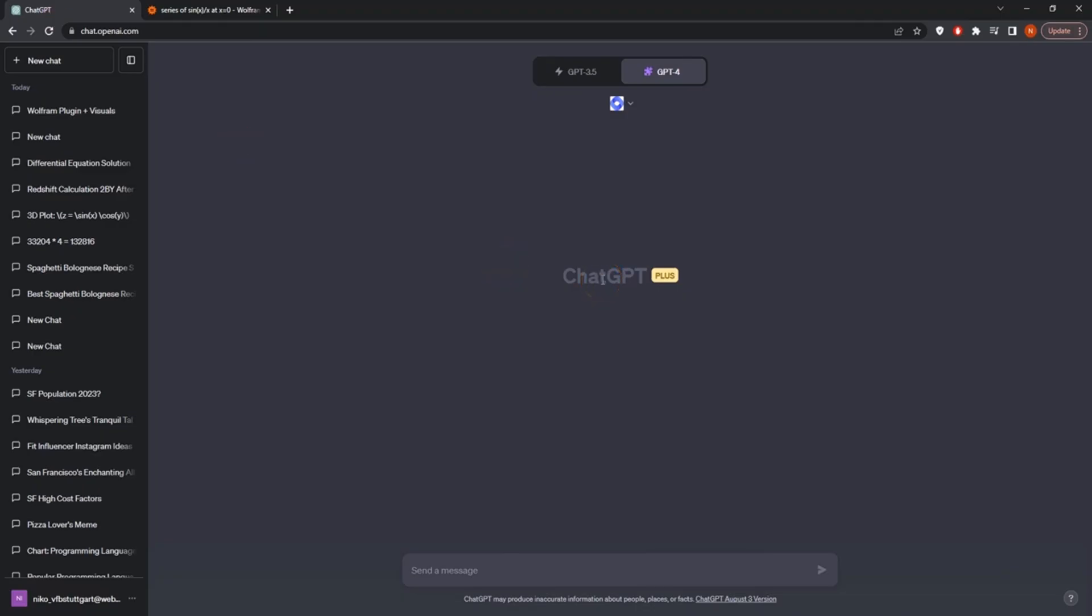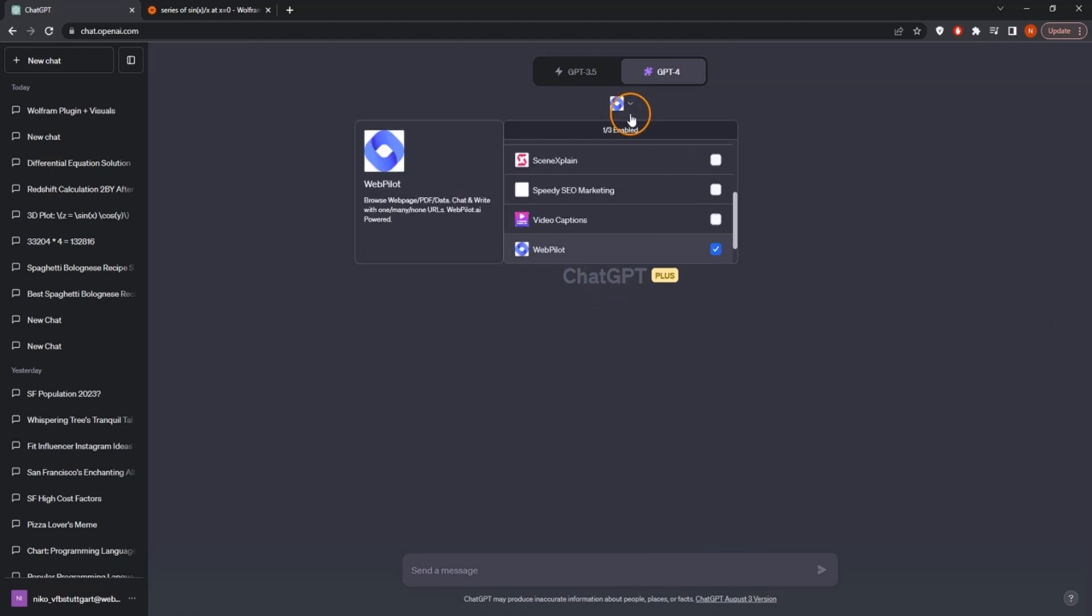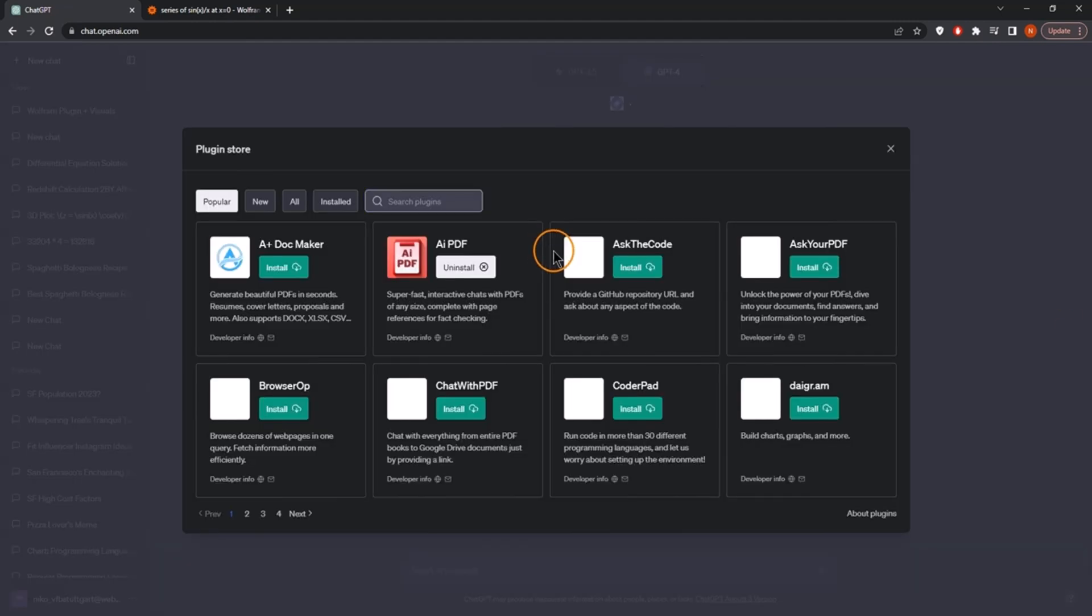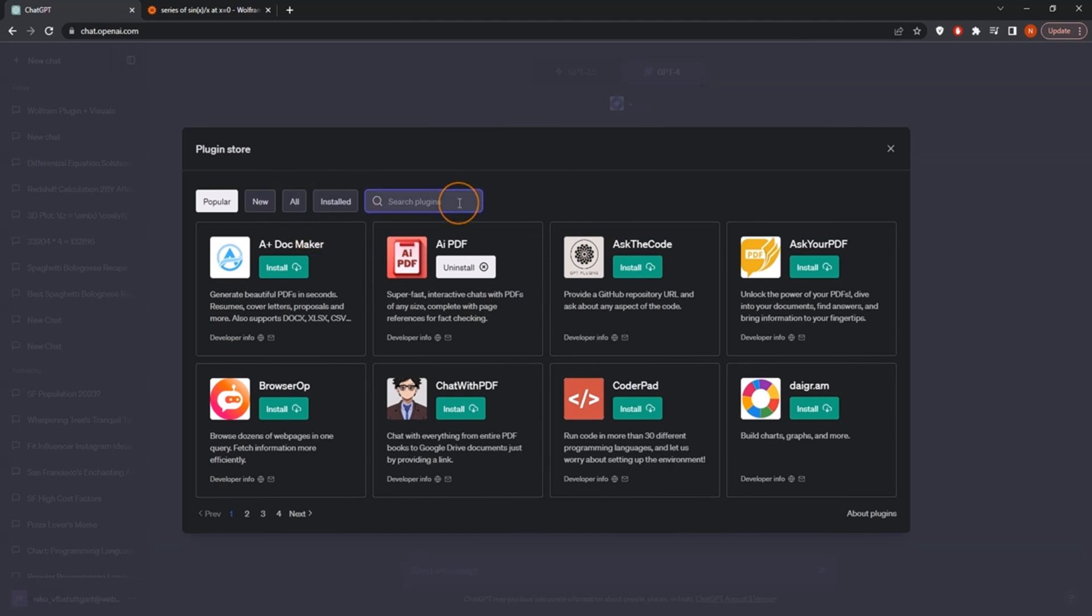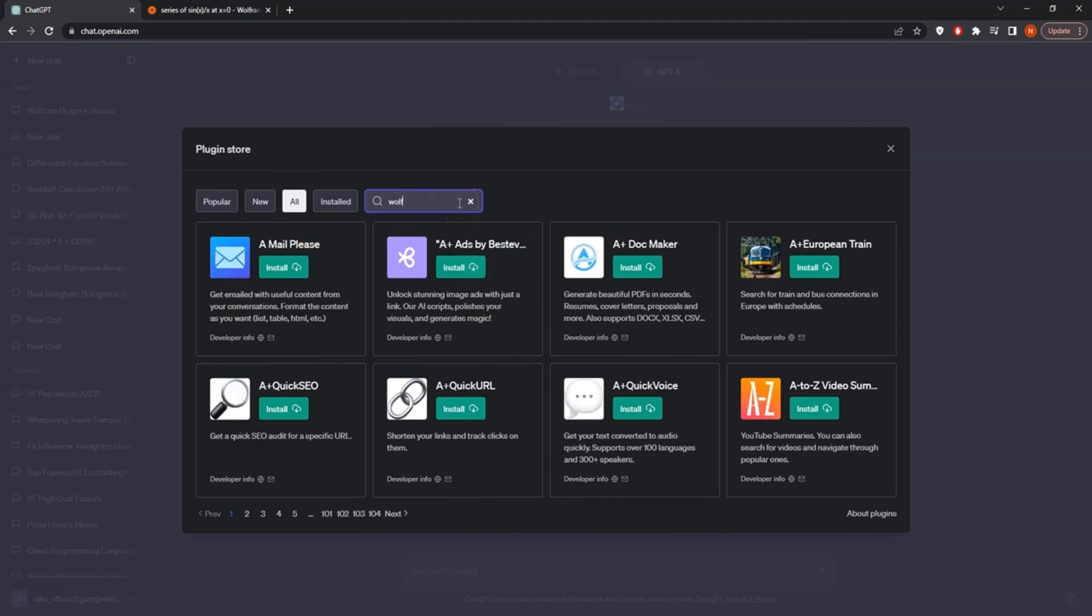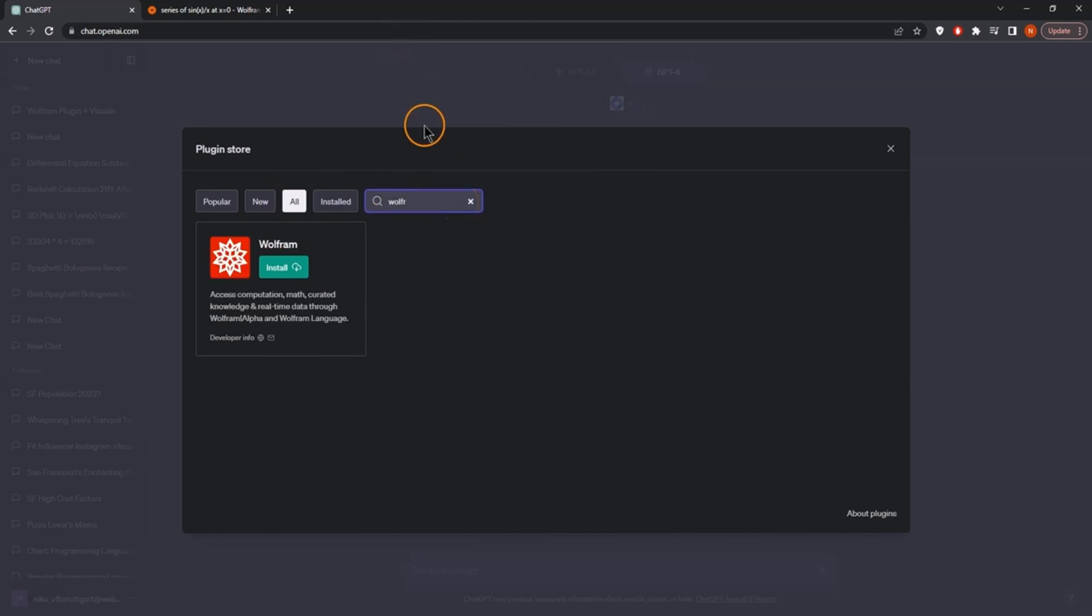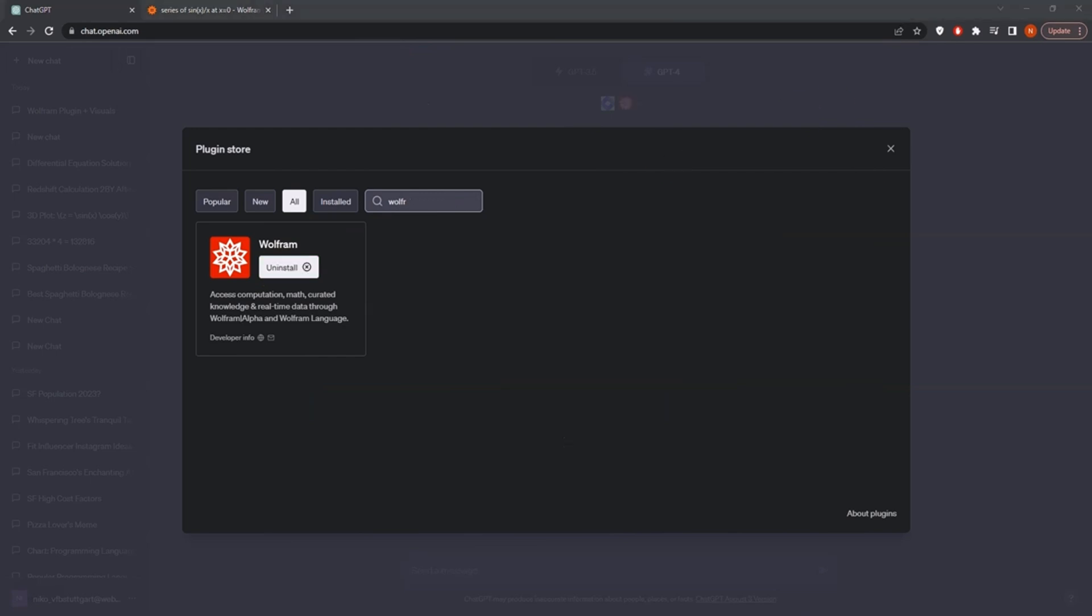This is now what we want to combine with ChatGPT. Therefore, let's go ahead and install this plugin. We go to the plugin store, we search for Wolfram, and then we find this plugin. We can just quickly install it.